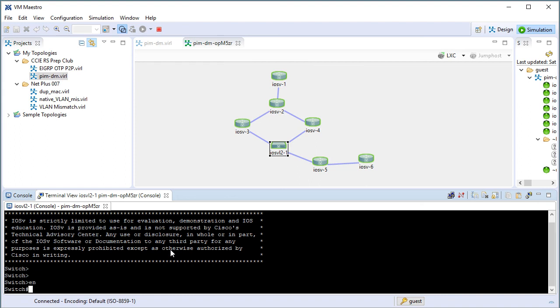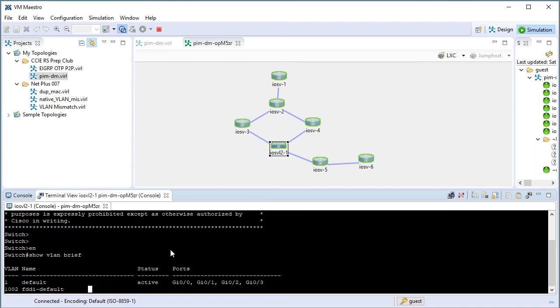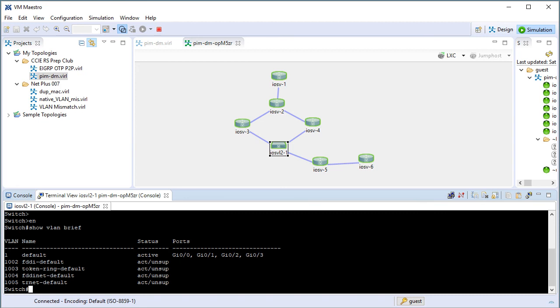And if we do a show VLAN brief, for example, we can see that it's just the default VLAN that is on this switch. This switch is completely unconfigured. Notice the default host name of switch. So we get to configure this topology all from scratch.